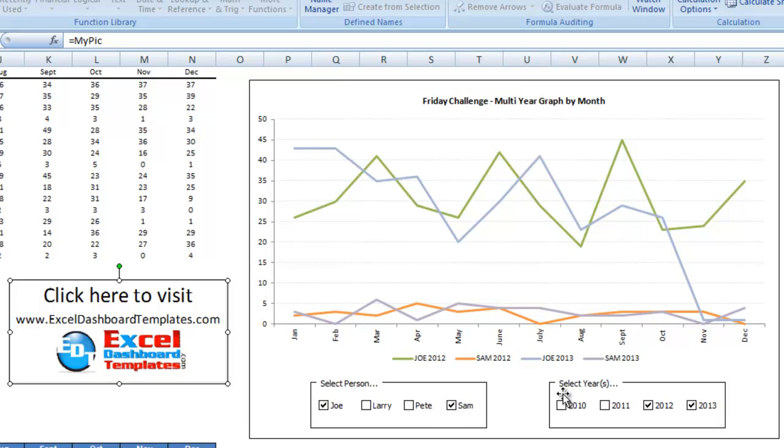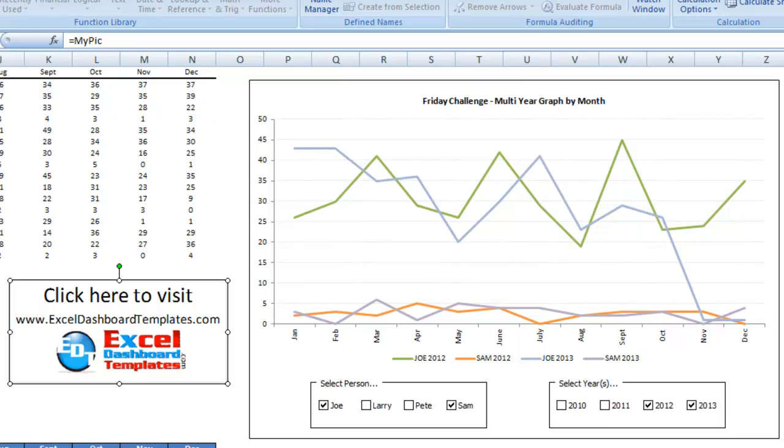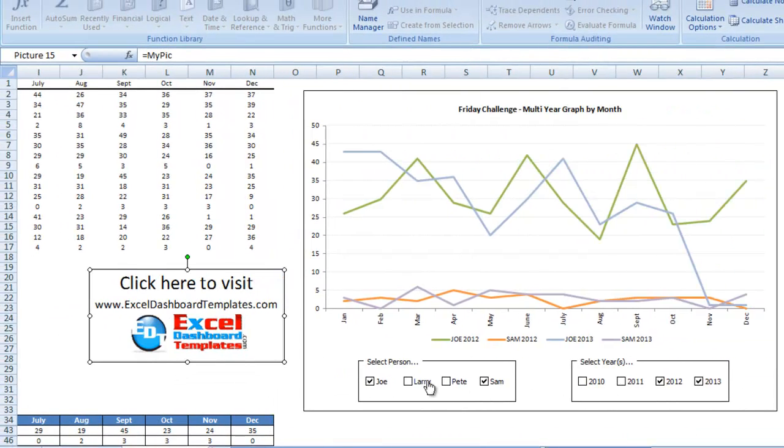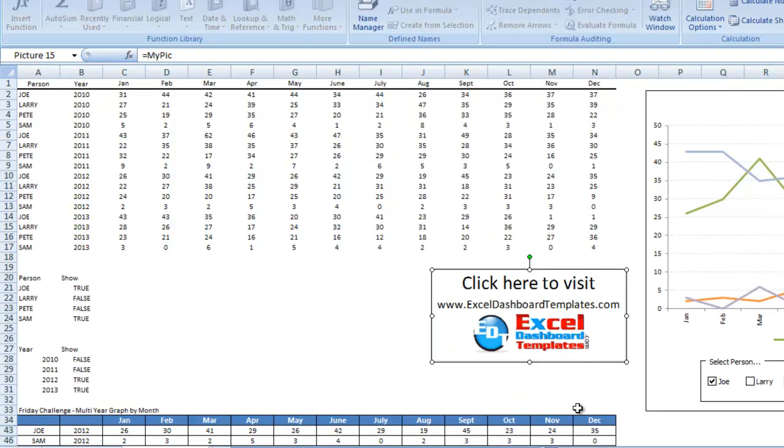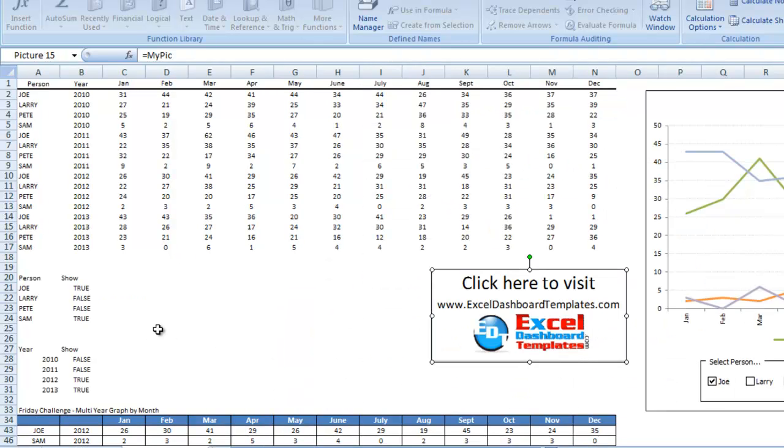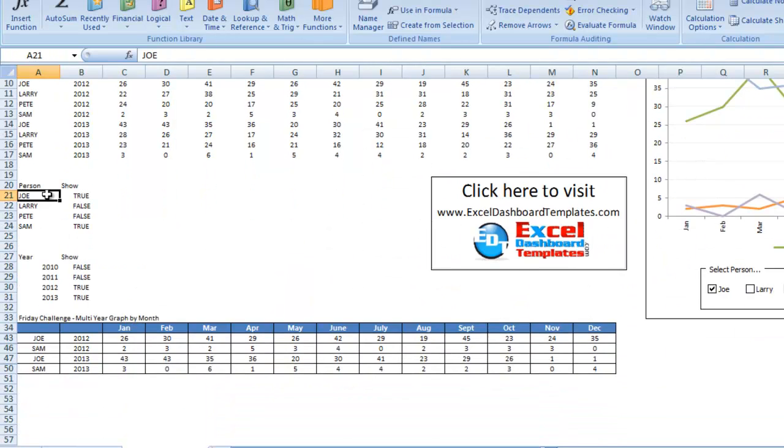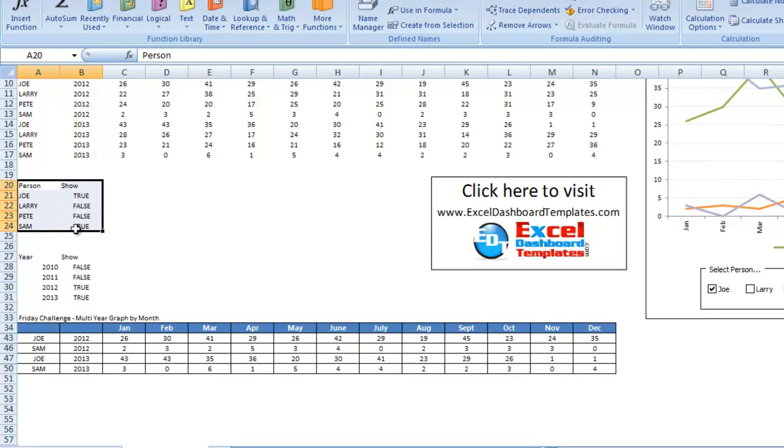So it's a dynamic chart that you can also create and see how Pete did it. Now, what Pete does is, Pete has these check boxes set to cells over here on the left. Let's go ahead and scroll down and you'll see these. So there's the person.